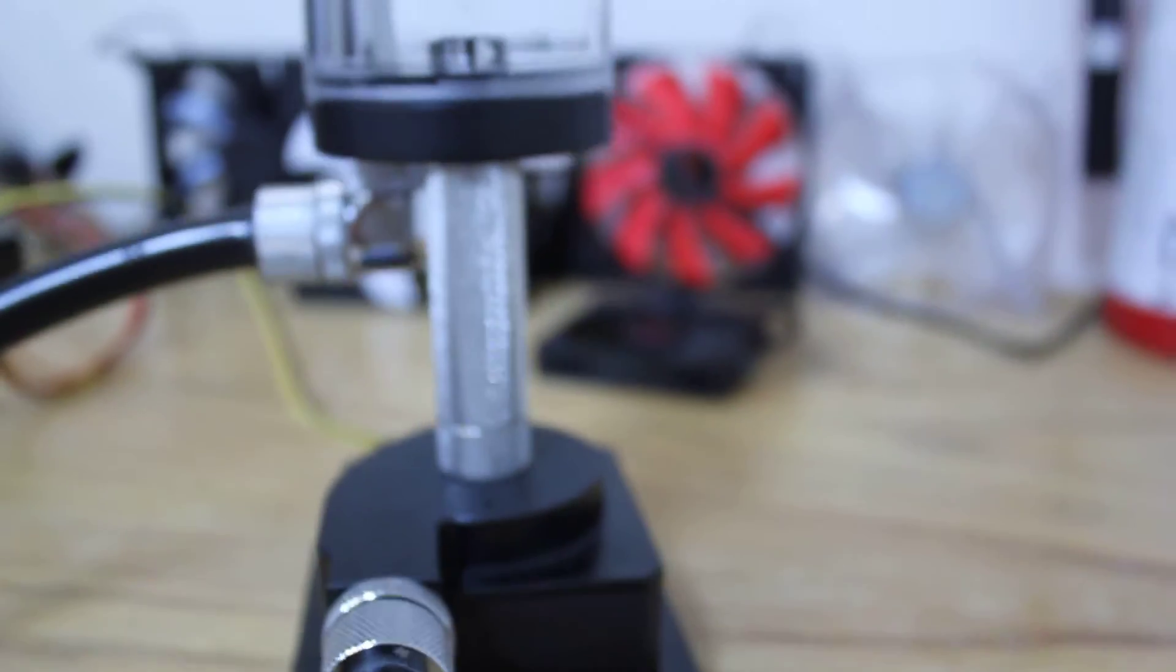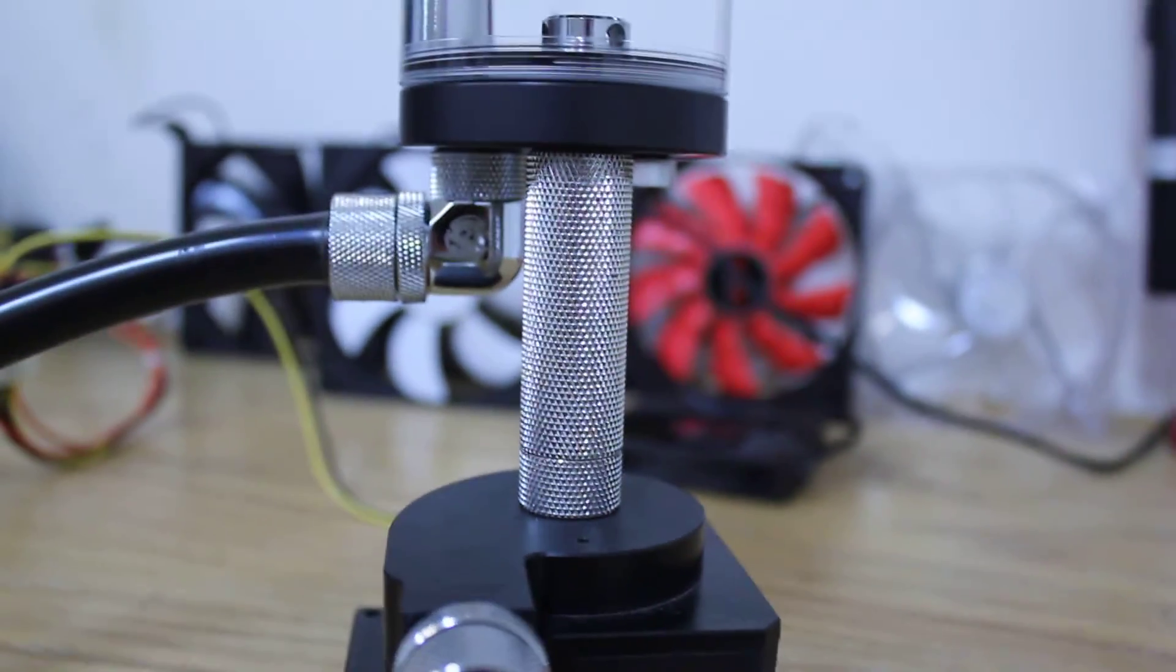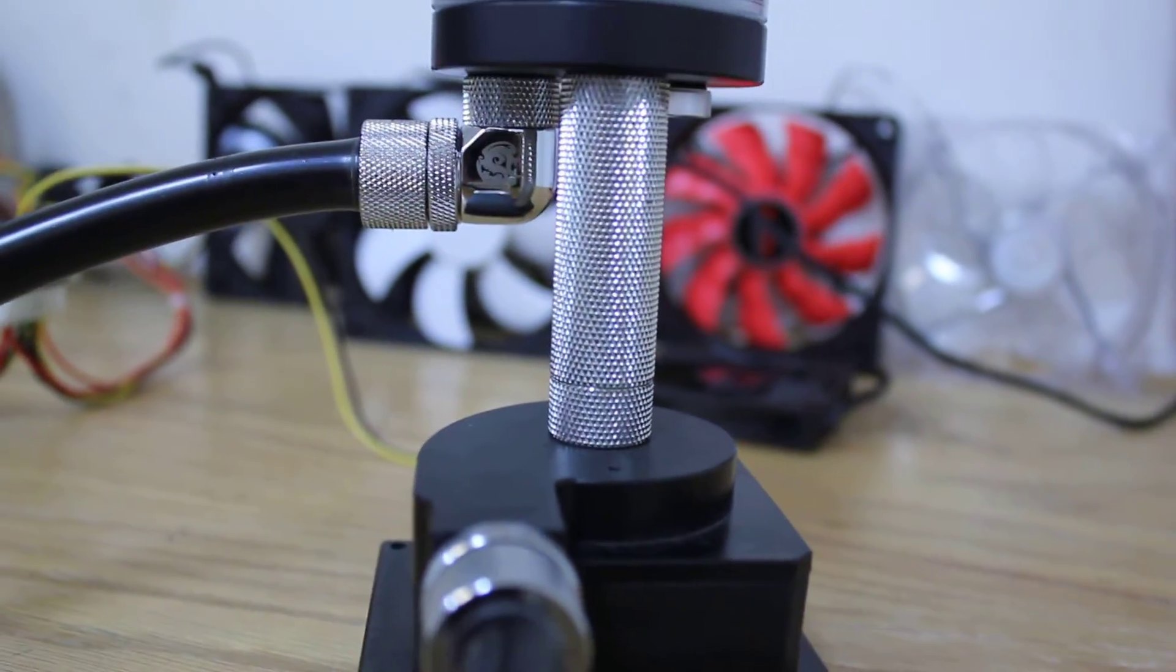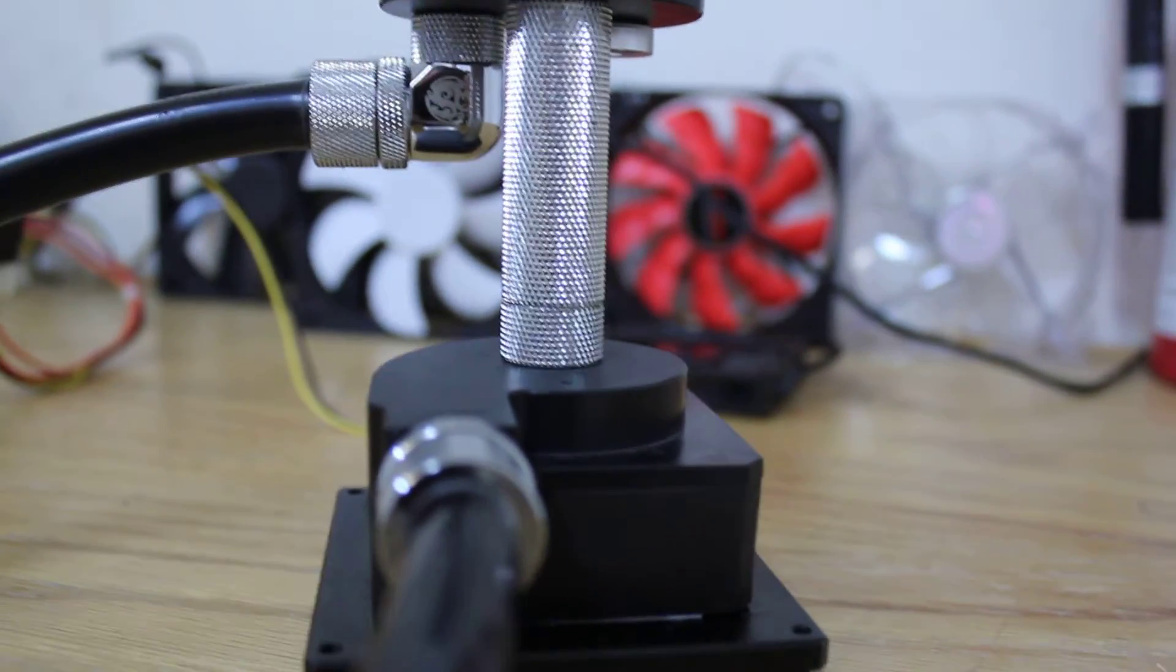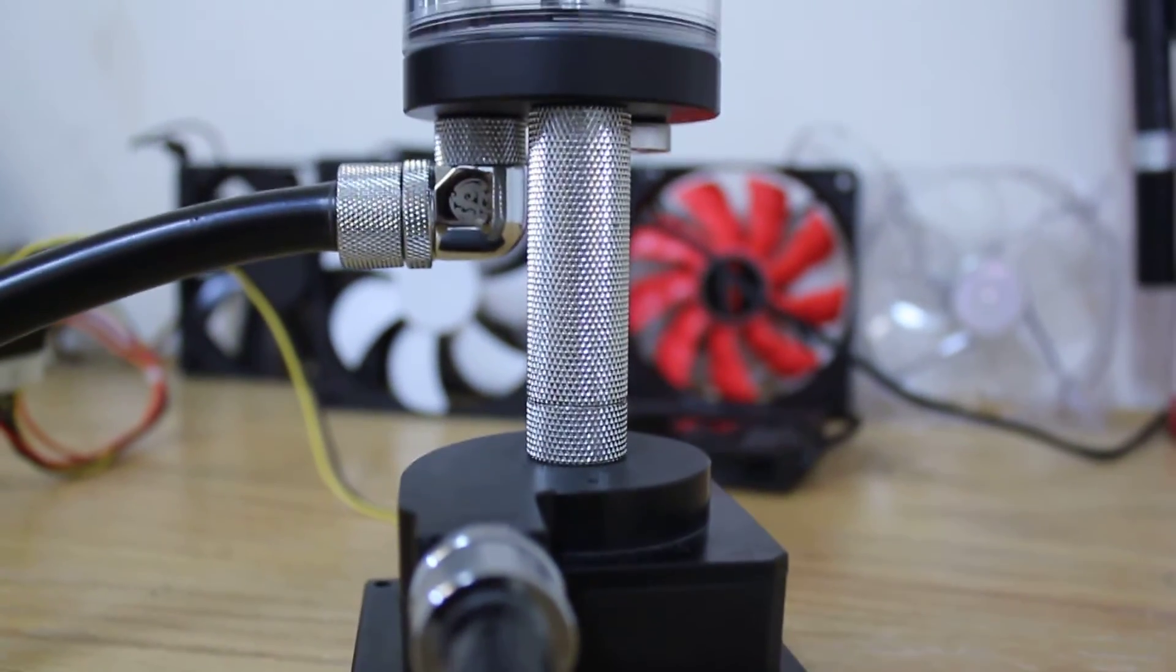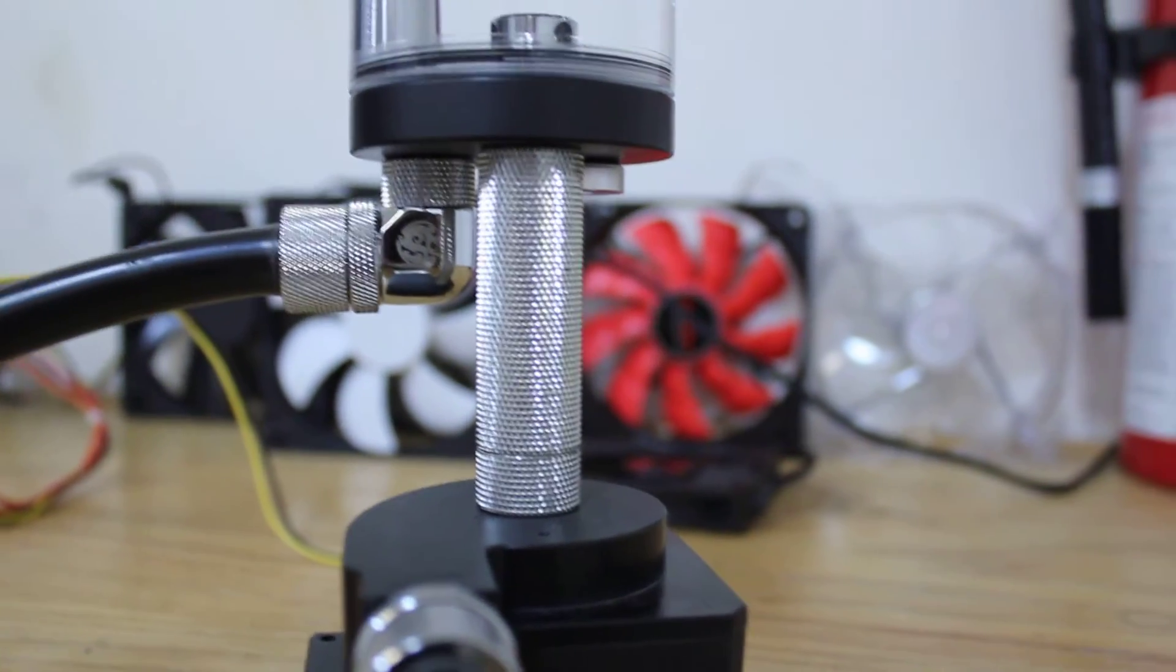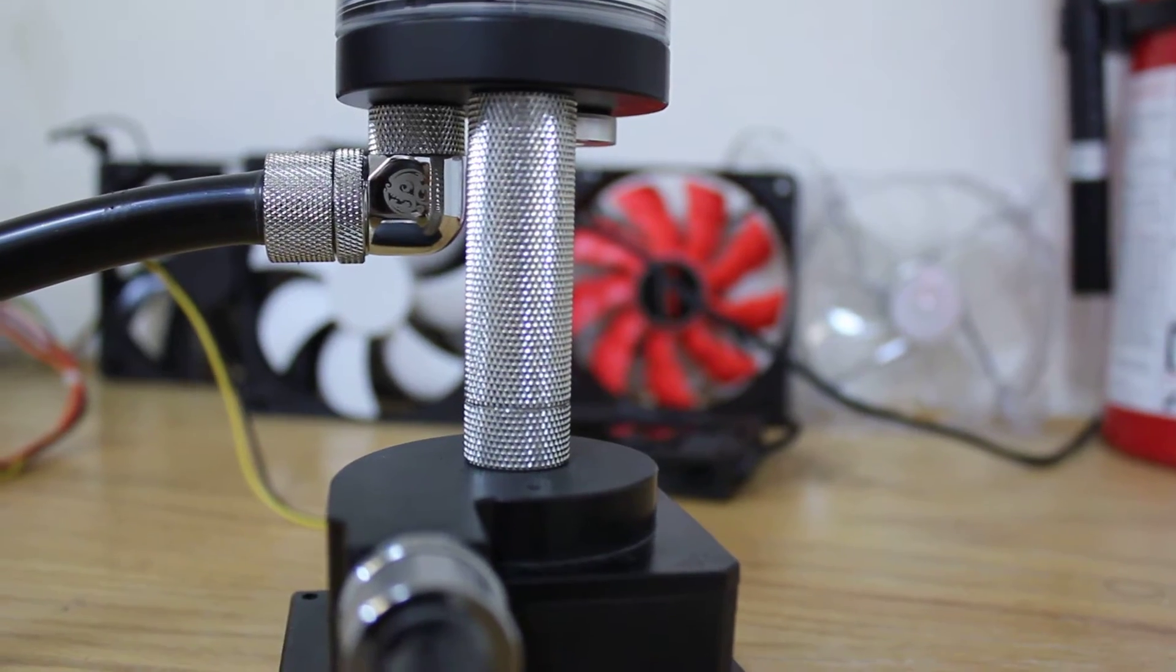So I got the new cap in today, and here it is leak checking. It's just the reservoir and pump at the moment, just to check to make sure that this thing isn't leaking anymore.